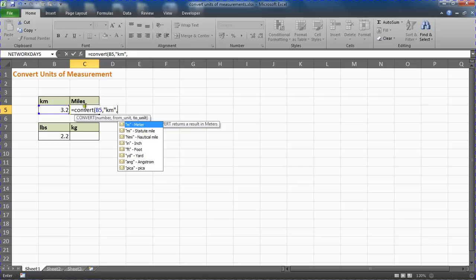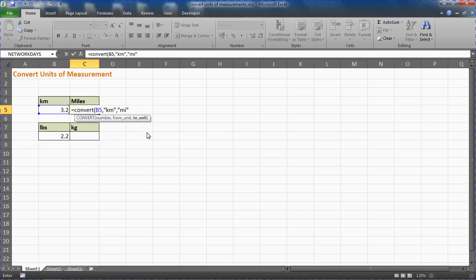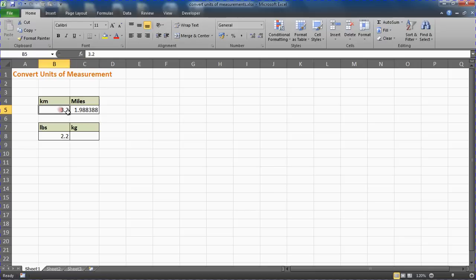Put a comma to convert it to—it shows this shortened list. I want miles, so I'm going to go for this statute mile here, mi, and a closing bracket. When I press enter it will convert it to a mile. So 3.2 km, I've always used as two miles.